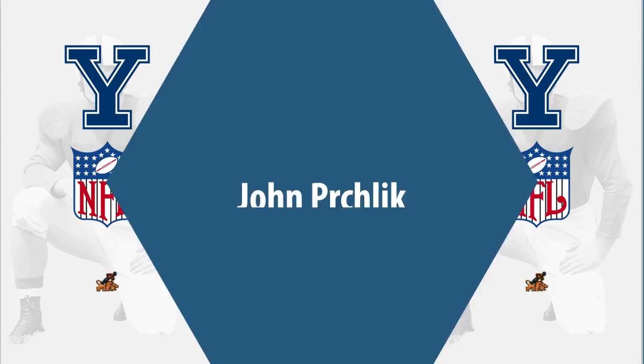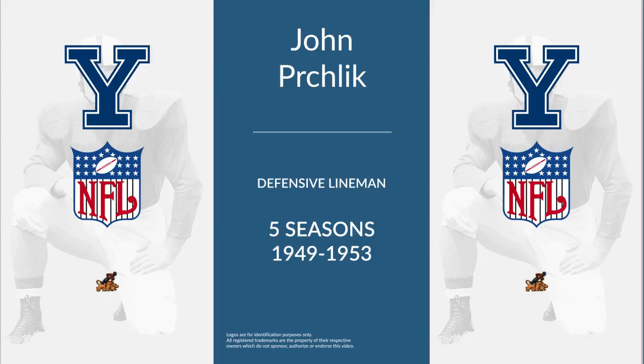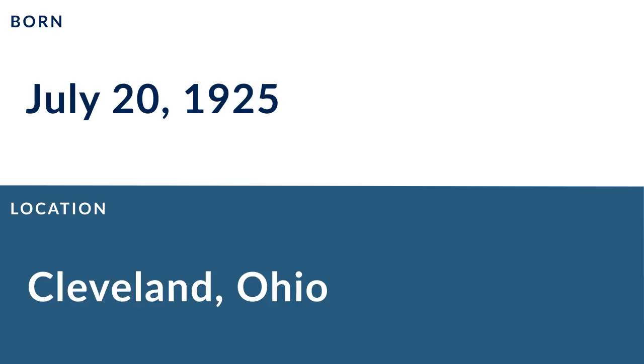John Pritchlick was a professional football defensive lineman who played for five seasons from 1949 to 1953. Pritchlick was born on July 20th, 1925 in Cleveland, Ohio.